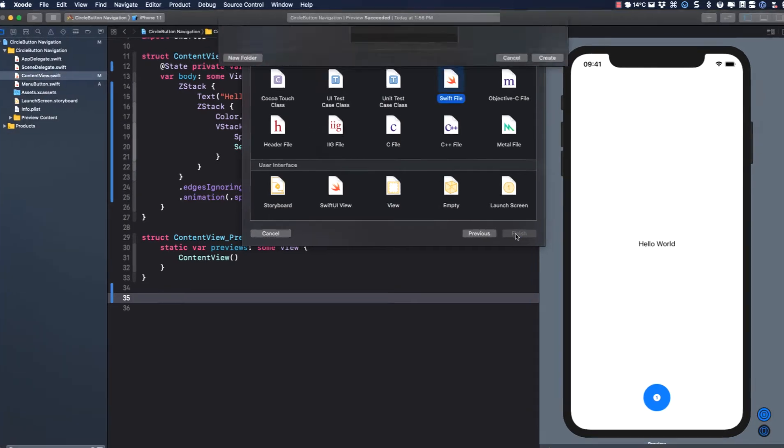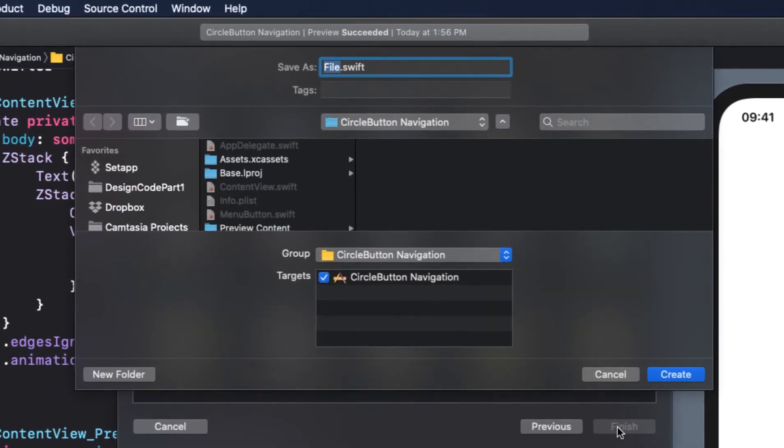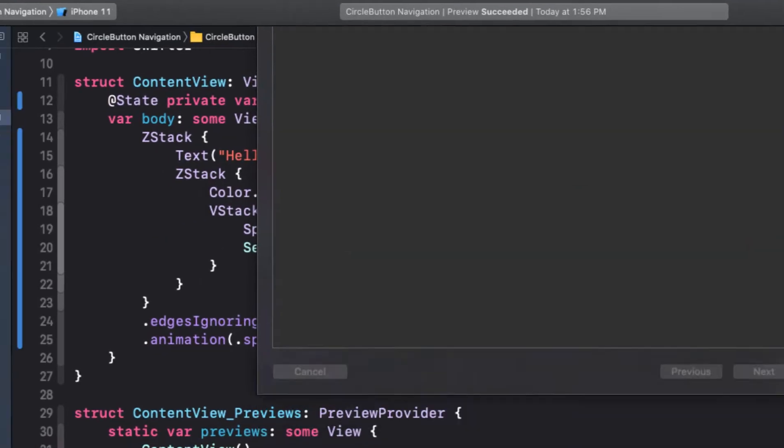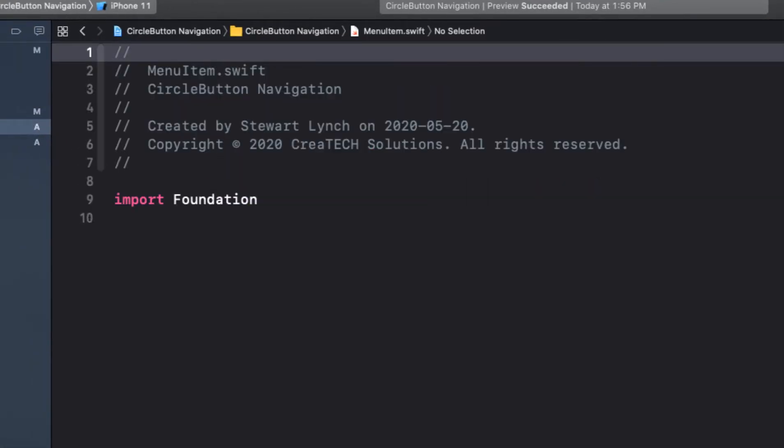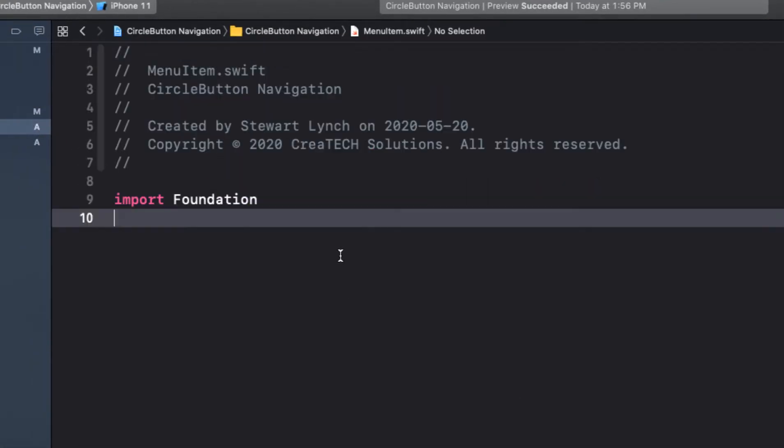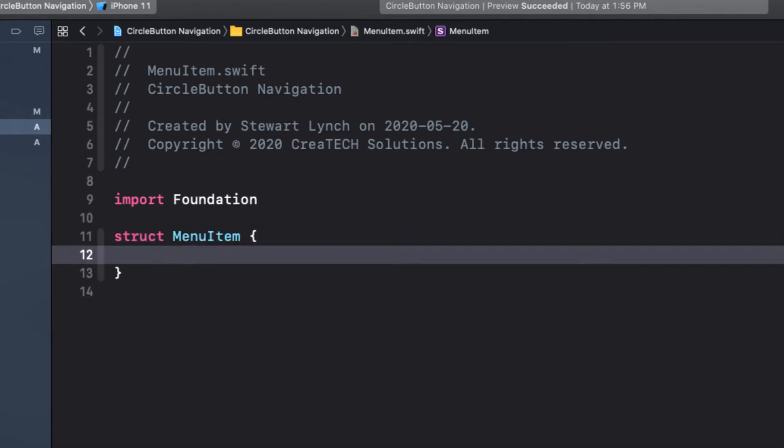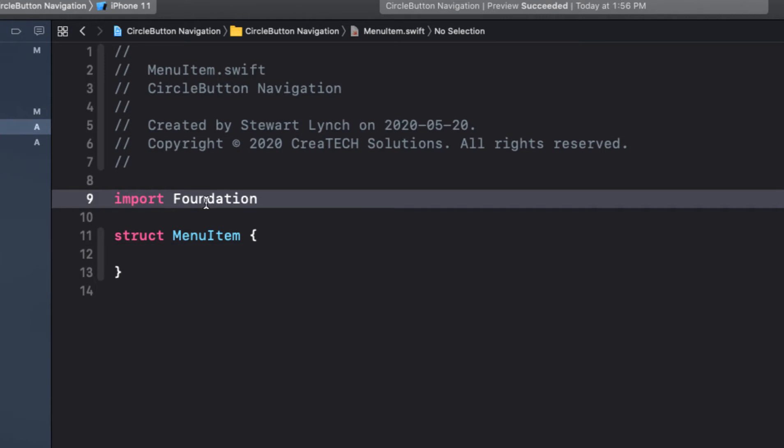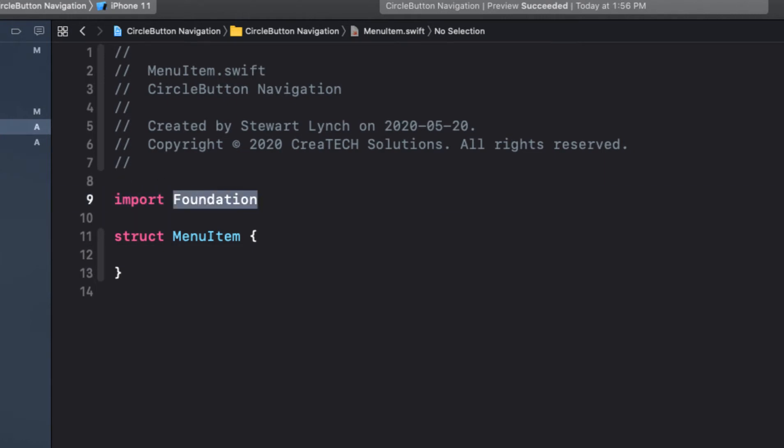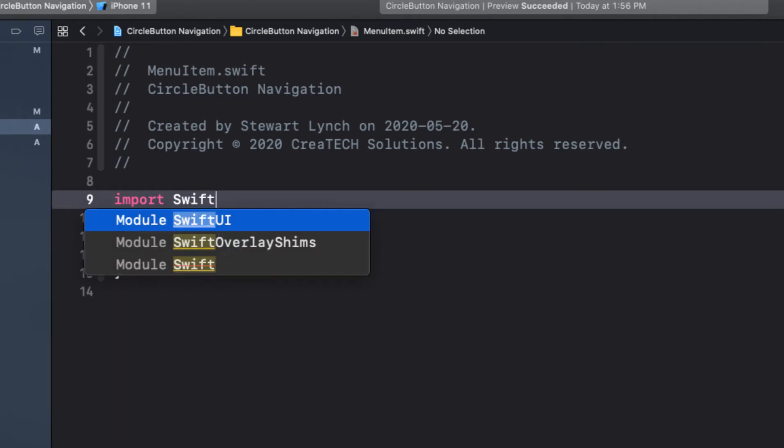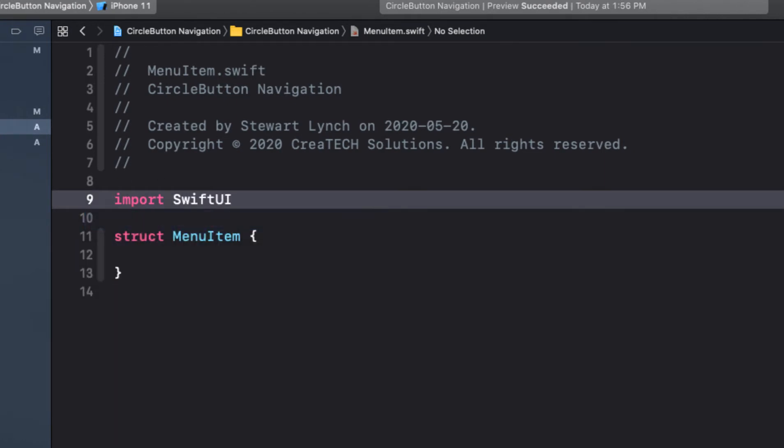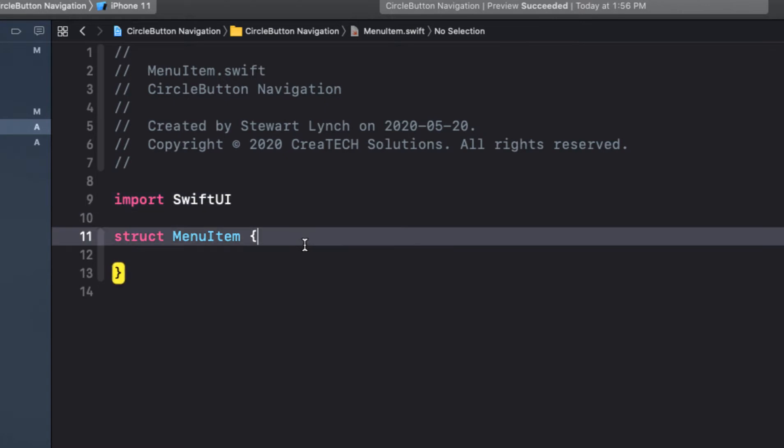So we'll start by creating a new file called menu item. And within that file, we'll create a struct called menu item. Now this struct is going to have five properties. However, since we're dealing with types like colors and views, we're going to have to specify SwiftUI. So we'll import SwiftUI instead of foundation.